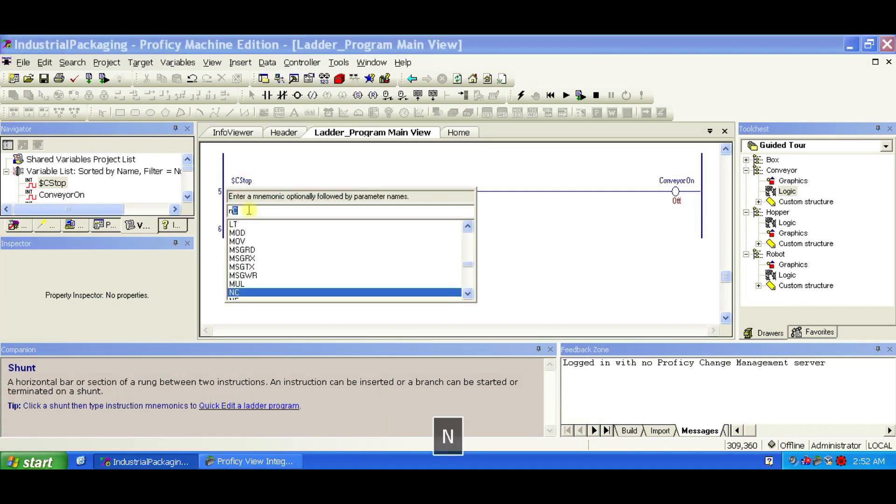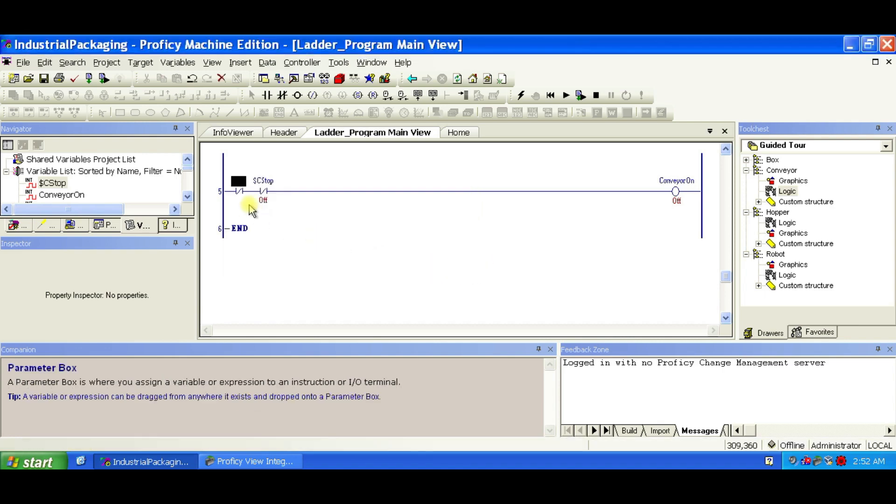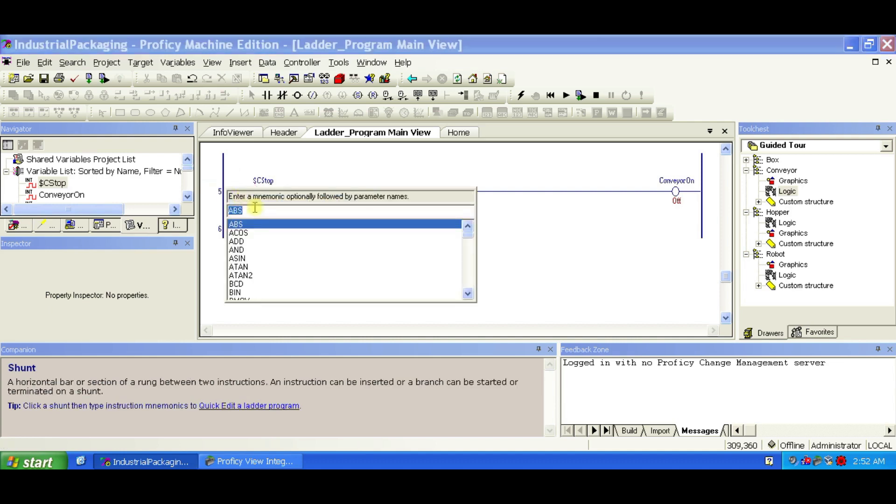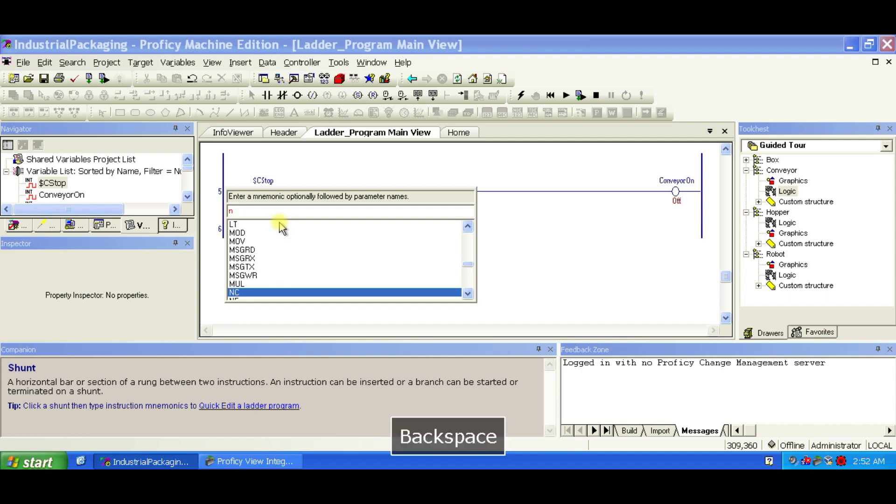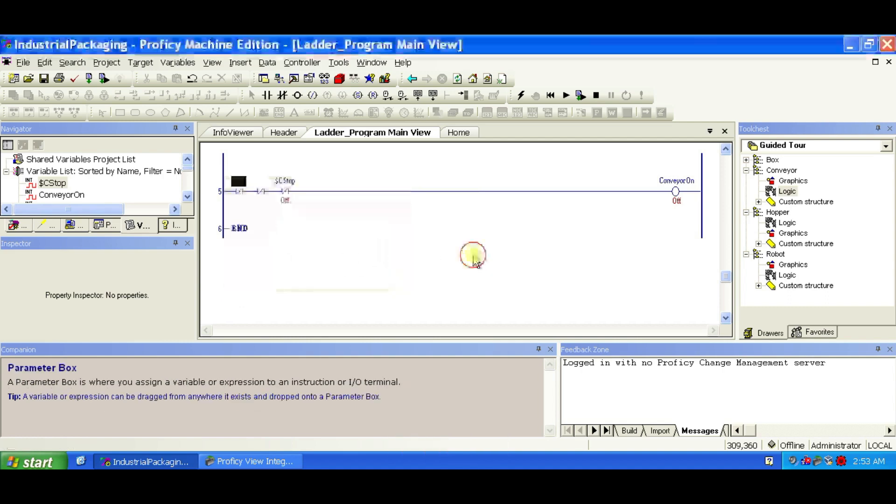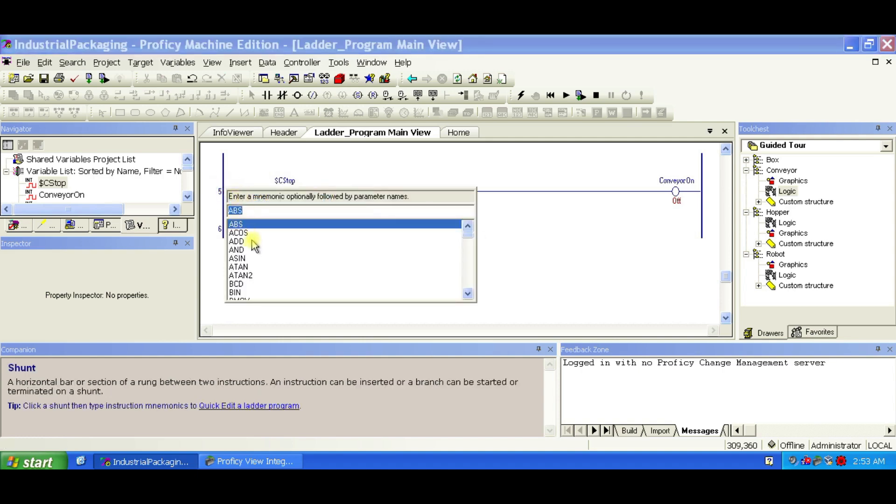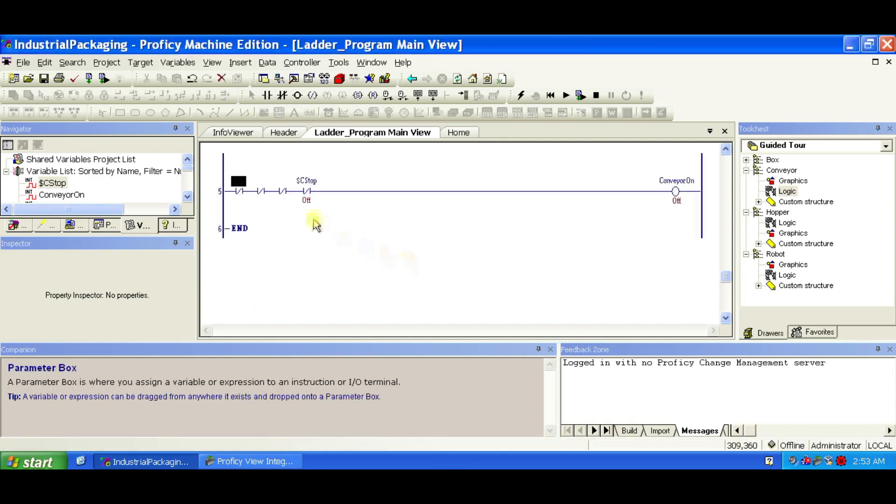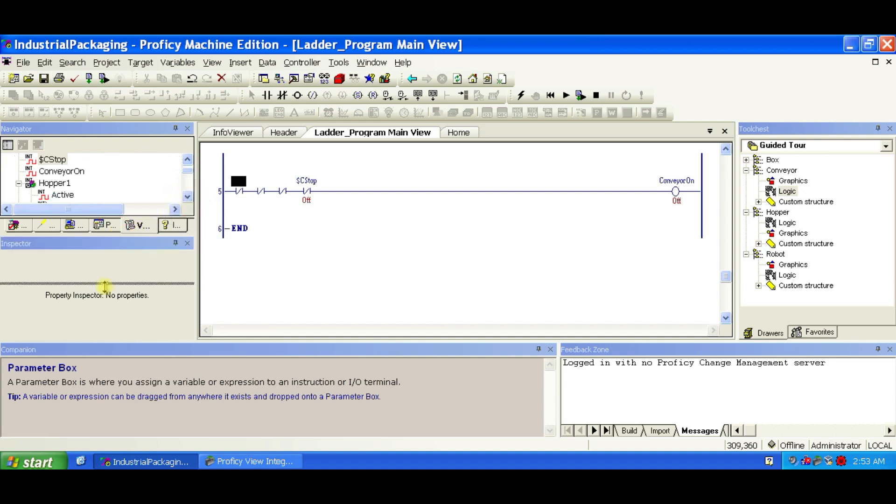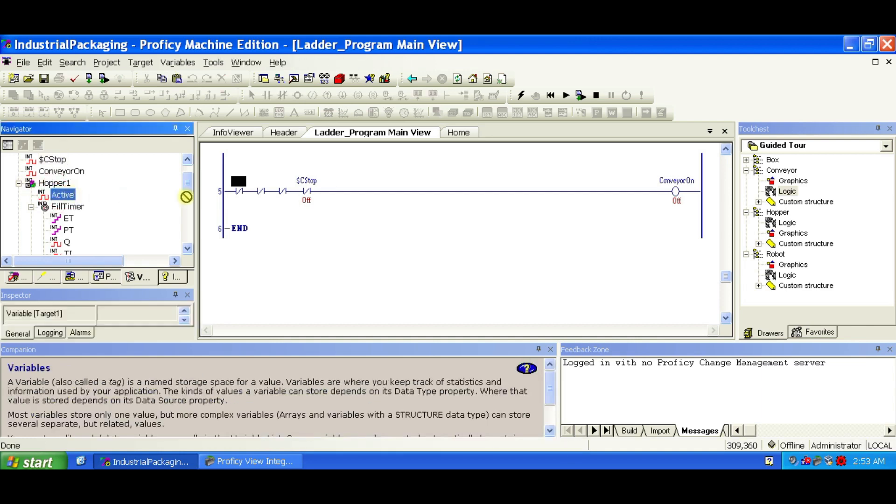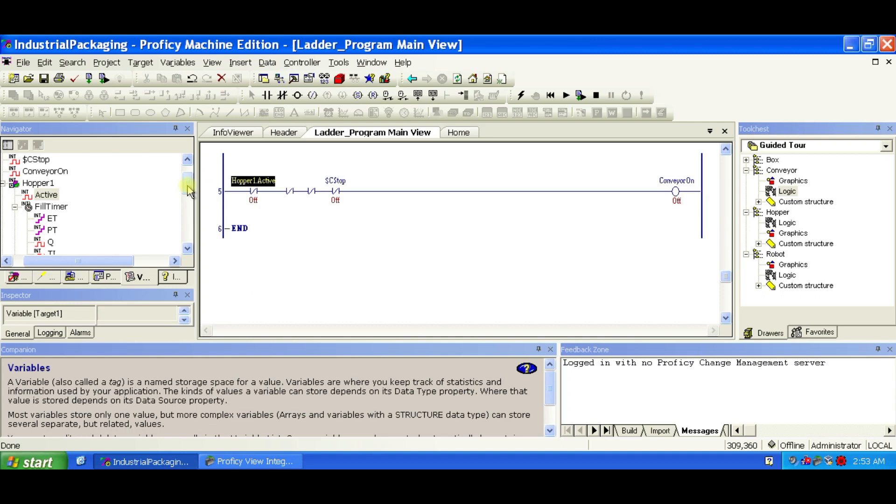Type N and double-click NC from the list. Leave the variable blank for now. Repeat to add two more NC contacts on the same rung. From the variable list, expand the Hopper1 structure. Drag Hopper1.active onto the first NC contact, then do the same with Hopper2.active and Robot1.active for the next two. Your rung should now check if all three stations are inactive before running the conveyor.